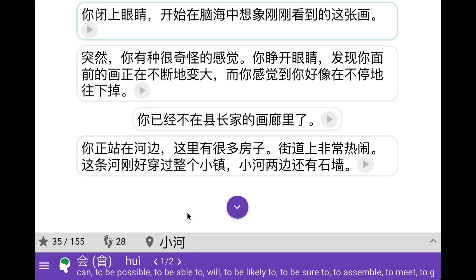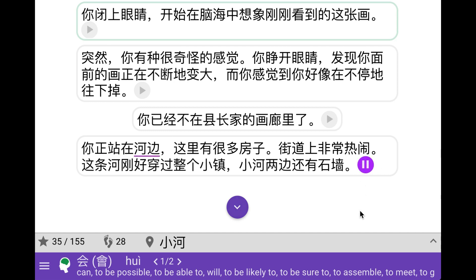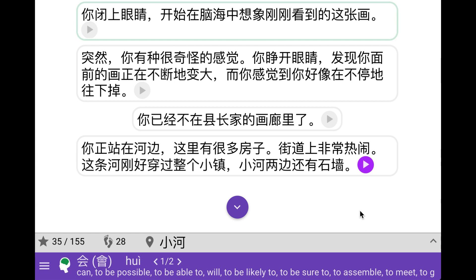Okay, so here we are a bit further into the game and we've now made around 28 choices and we have some 35 points. And we are inside a painting. I'm not going to explain how we ended up here. So we're standing on a river bank and there are lots of houses and it's a bustling street. There's a river that passes through the village.